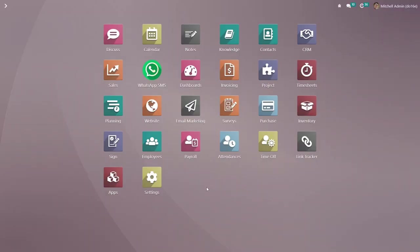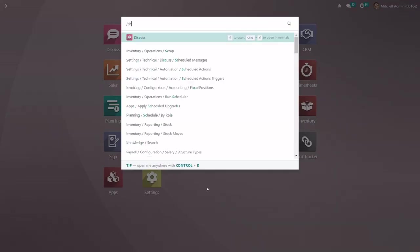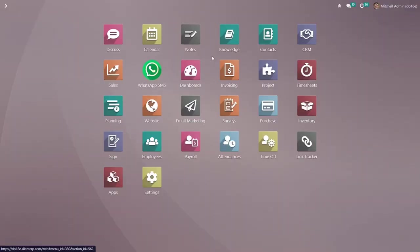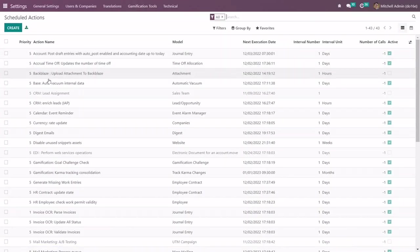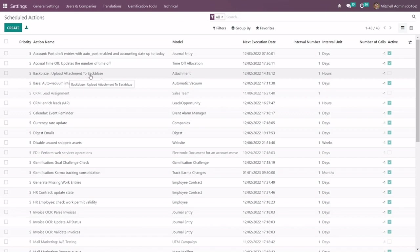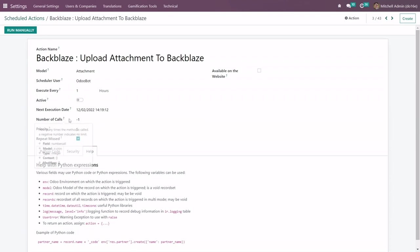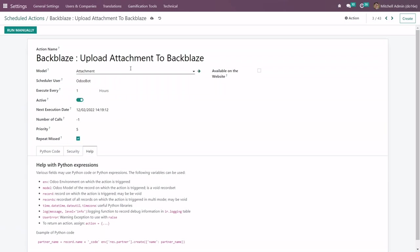Once the setup is completed type scheduled actions to activate the scheduled actions. Here you can see click on Backblaze upload attachment to Backblaze. Kindly check all the configurations like execute query, number of calls, priorities and all. And then switch the toggle on and save this setting.